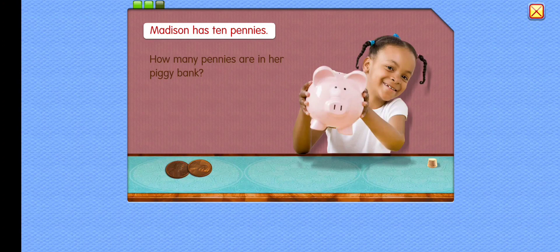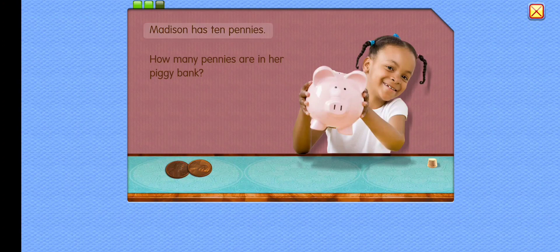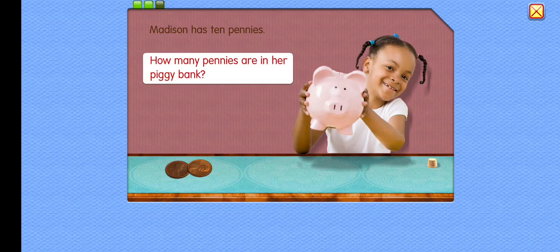Madison has 10 pennies. How many pennies are in her piggy bank?